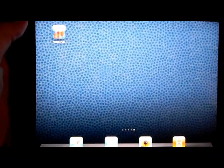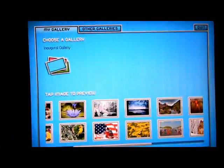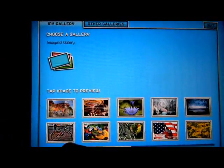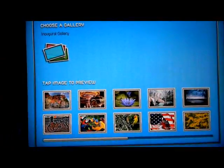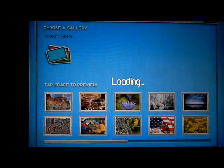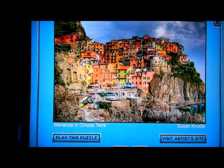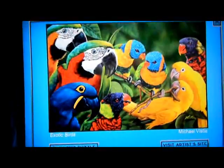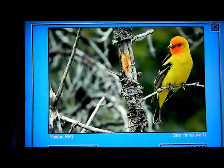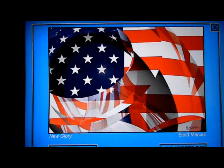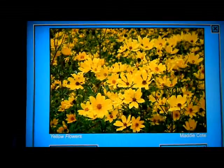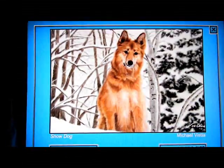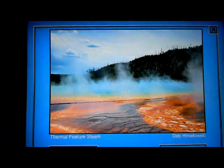Alright, we're going to do a demo of Puzzle Falls, the new iPad and Android tablet game. When you land on the opening page, it's a gallery of artwork. The game is basically a cross between Tetris and a jigsaw puzzle in 3D perspective, which you'll see in just a moment.